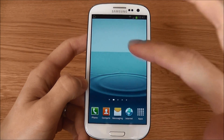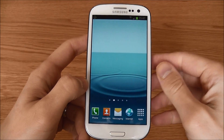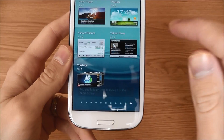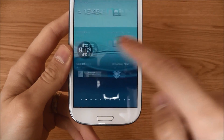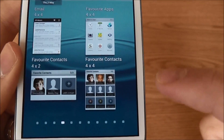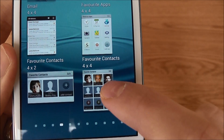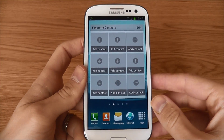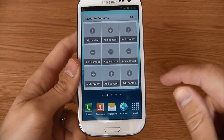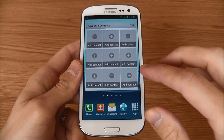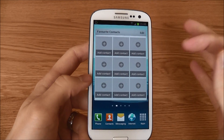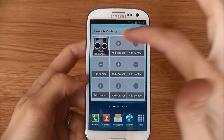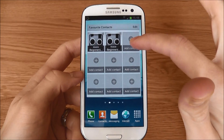Other things you're going to want on here are obviously people's phone numbers. A nice widget that Samsung has developed for that is the Favorite Contact widget. You can see it here — just hold it in and let it go. This widget is going to allow you to add nine of your favorite contacts straight to your home screen, so you don't have to go into menus to try and call people. To add a contact, all you have to do is click the plus, then click the contact you wish to add.